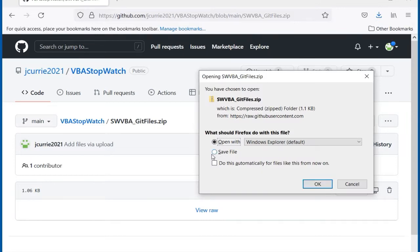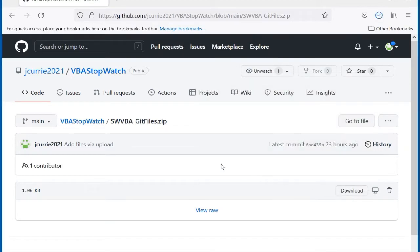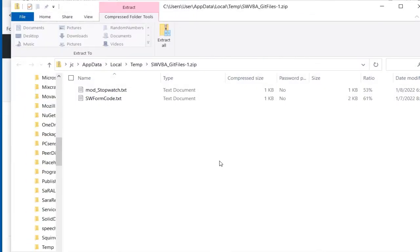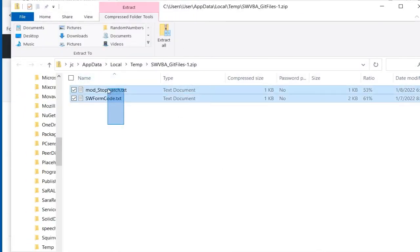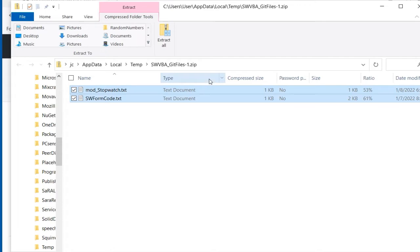In this case I'll choose open with Windows Explorer and place the contents in the Extreme Excel folder on my desktop. Extreme Excel is my trusted project folder on the desktop.